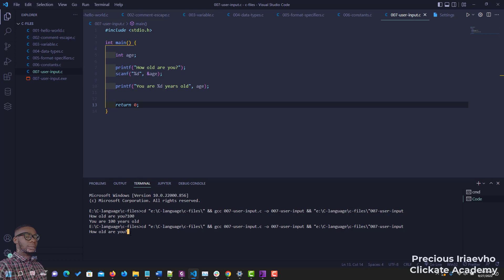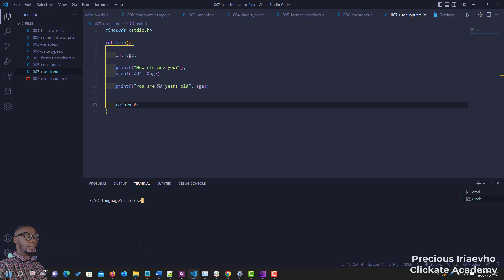'How old are you?' I'm going to say 300, enter, and it says 'you are 300 years old.' Now what if you want to also take the name of the person, not just the age?